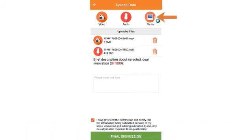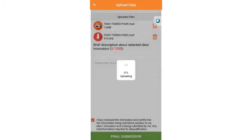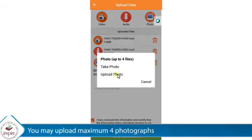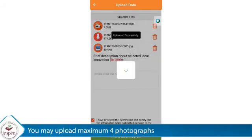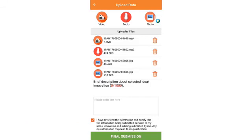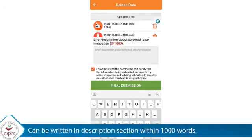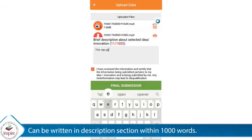In the photo section, kindly click or upload prototype photographs from different angles. You may upload a maximum of 4 photographs. In the project description section, if the student wants to provide more details about the idea or innovation, it can be written in the description section within 1000 words.